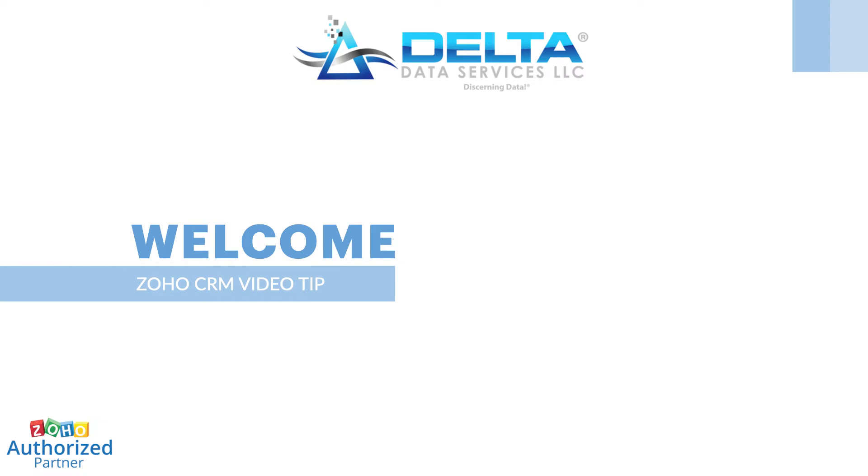Welcome to Delta Data Services. We are back with another Zoho CRM video tip.